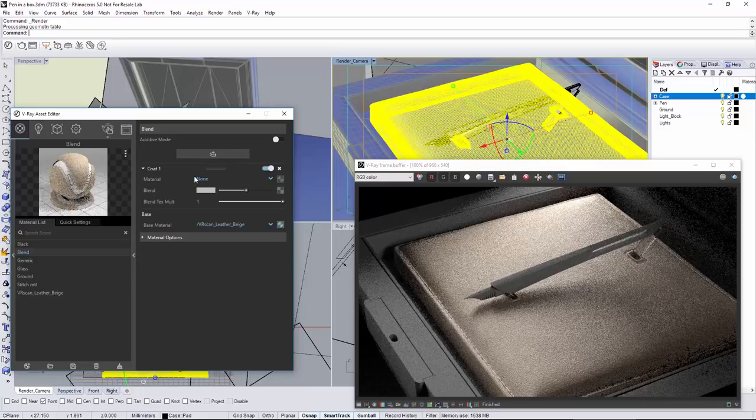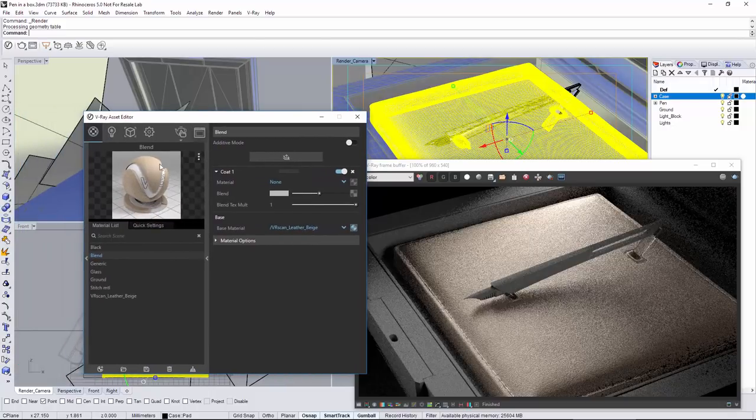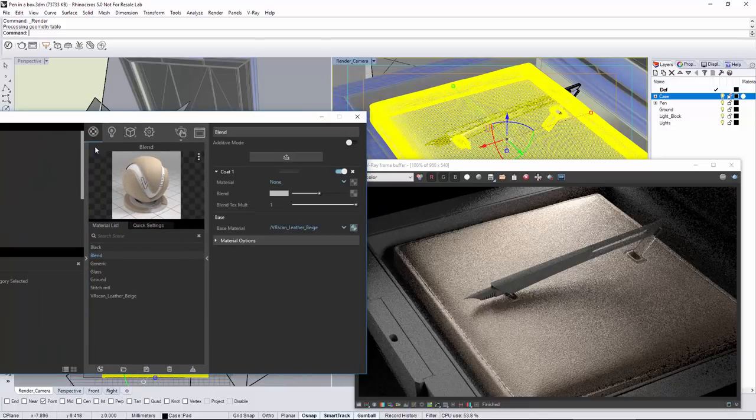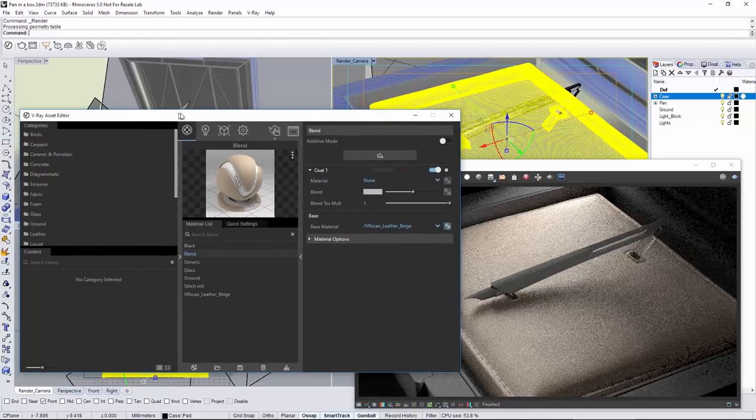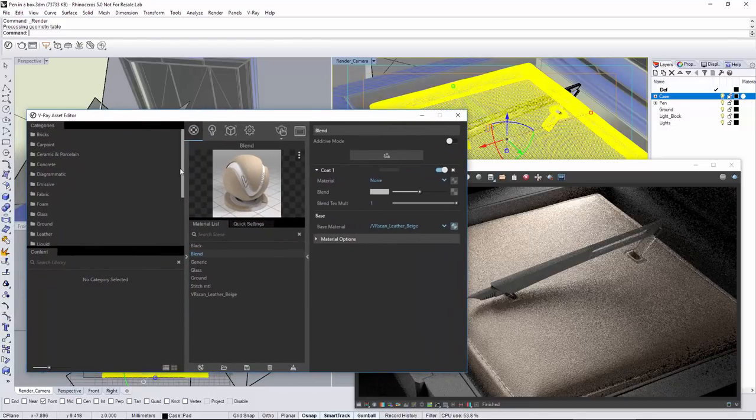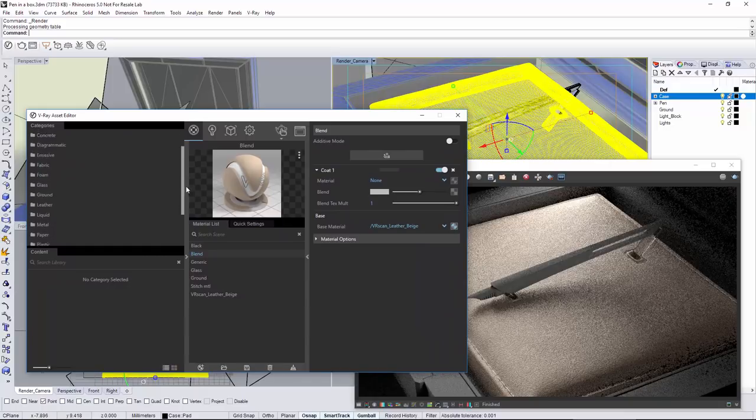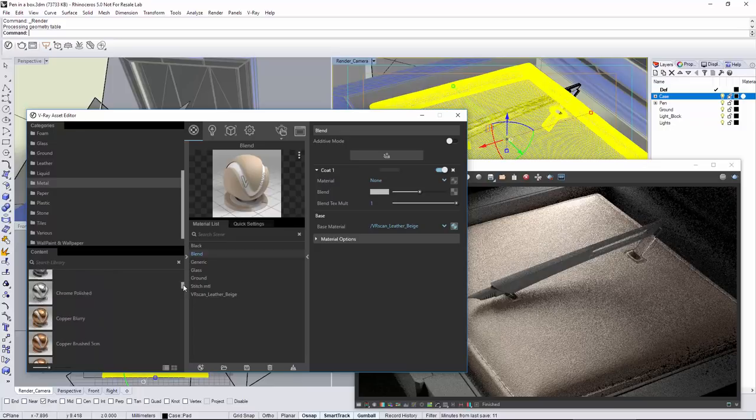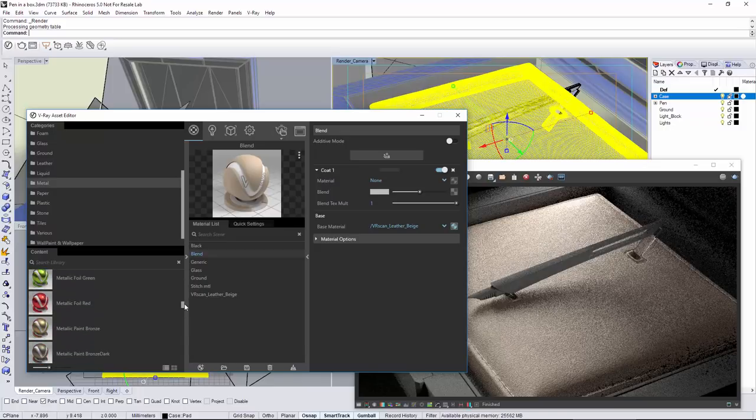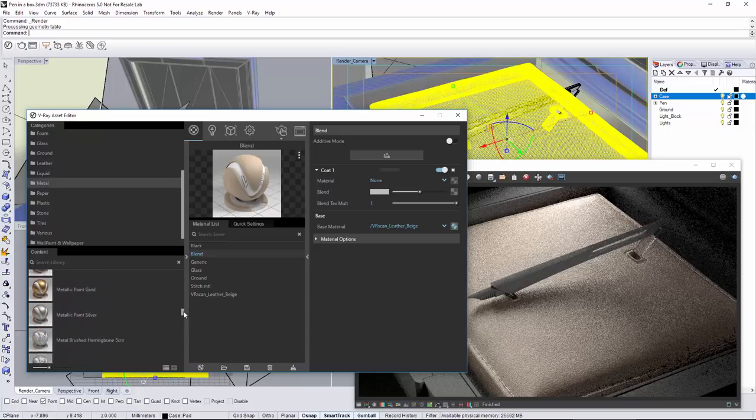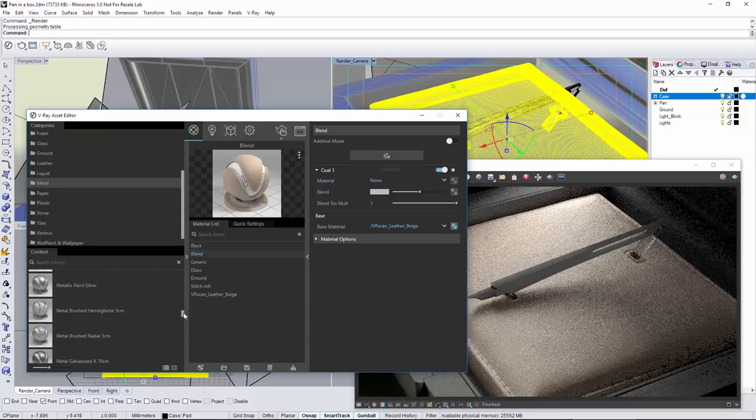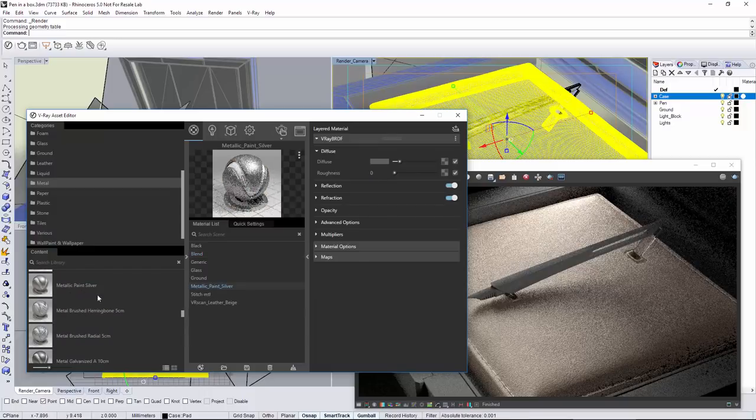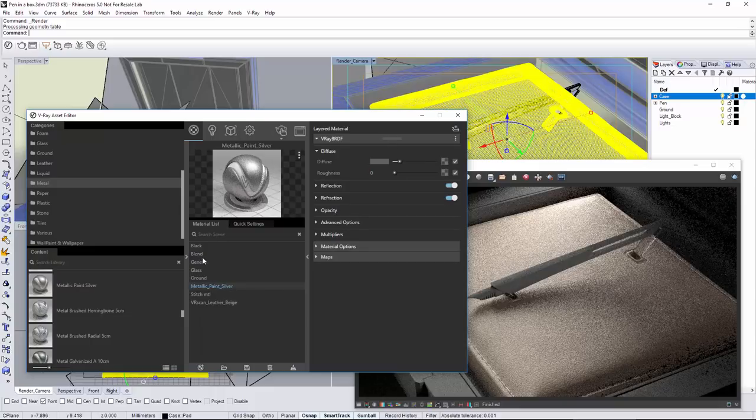For the coat layer, we can use a standard V-Ray material. In this particular example, I'm going to use one of the preset V-Ray metallic paint silver materials that come with V-Ray for Rhino. All I need to do now is to just select it in the coat layer.